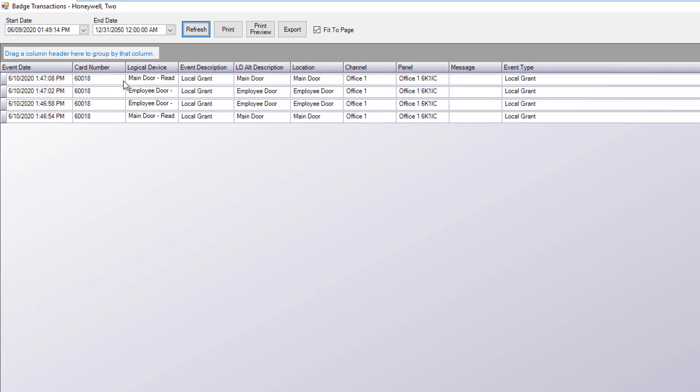As you can see here's all the activities for the card holder. And you can see the card number, logical device, what action was given, and the event type.